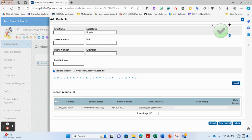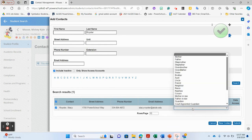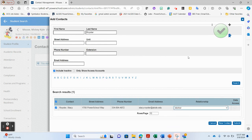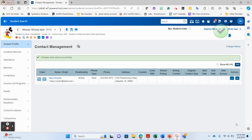Now that I've identified Stacey Royster as the contact I want to add to Mickey Mouse, I'm going to check the box beside her name, set the relationship to mother, and hit Submit. This now attaches Stacey Royster to Mickey Mouse.